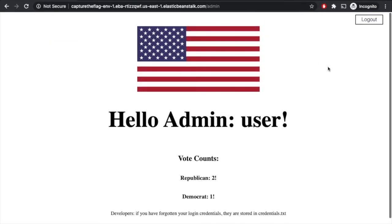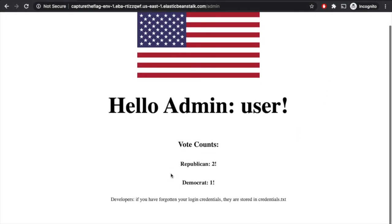Oh, look at that. All right. So now we're prompted with this admin page. It looks like they have some broken authentication here. Now what we can do is we can kind of look at this page. You can see the vote count. You can also see down here there's something interesting. It says developers, if you've forgotten your login credentials, they are stored in credentials.txt.